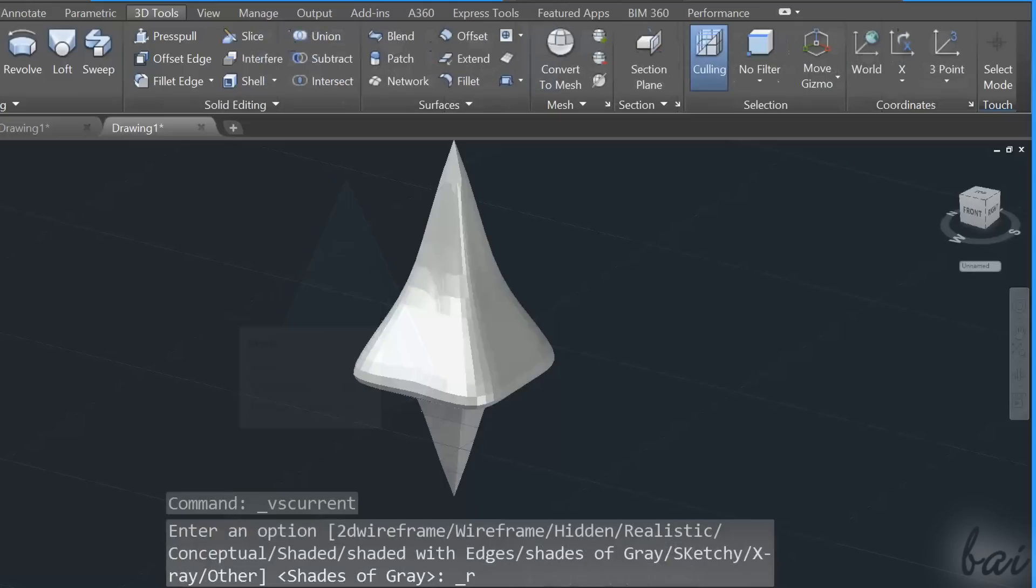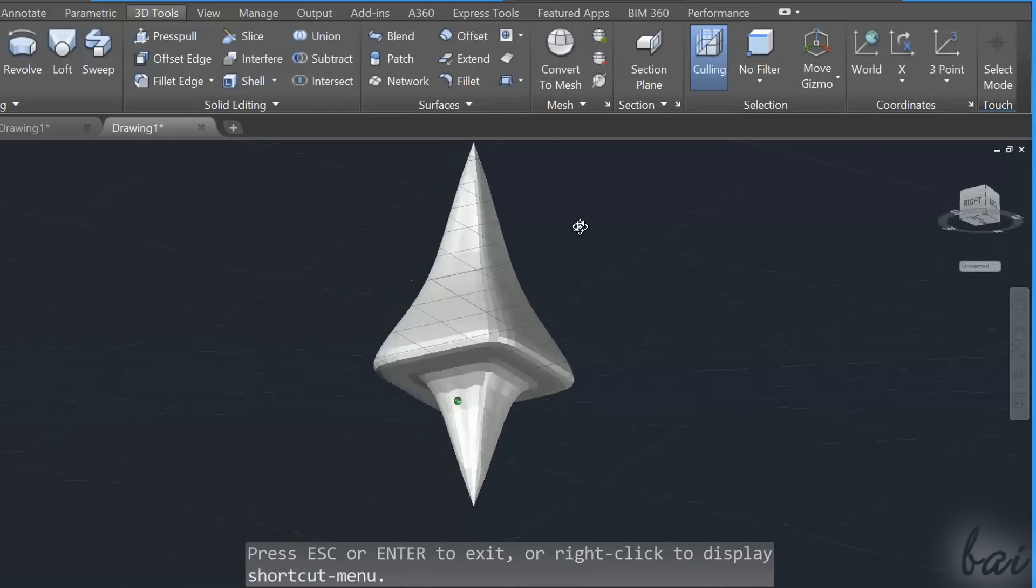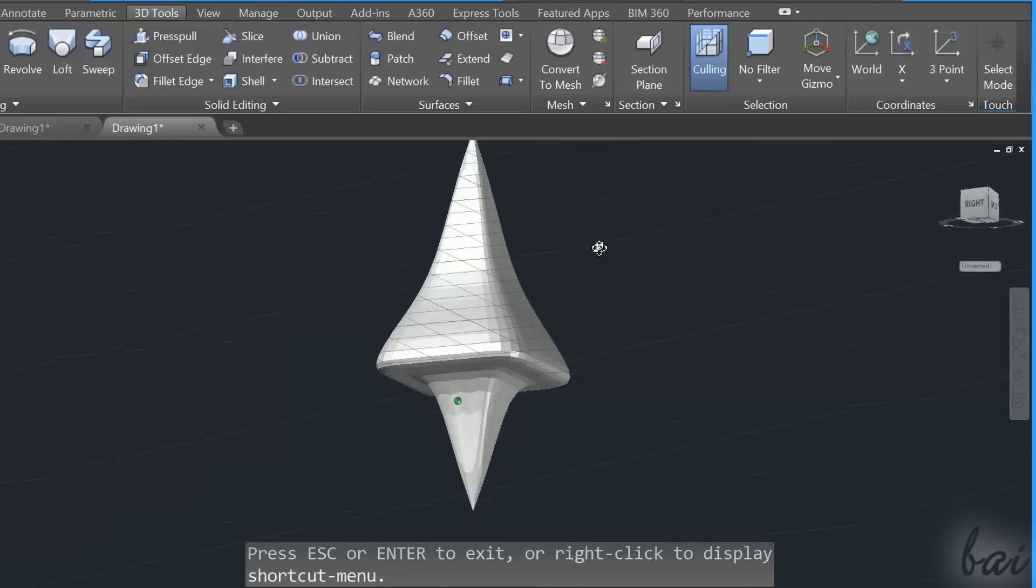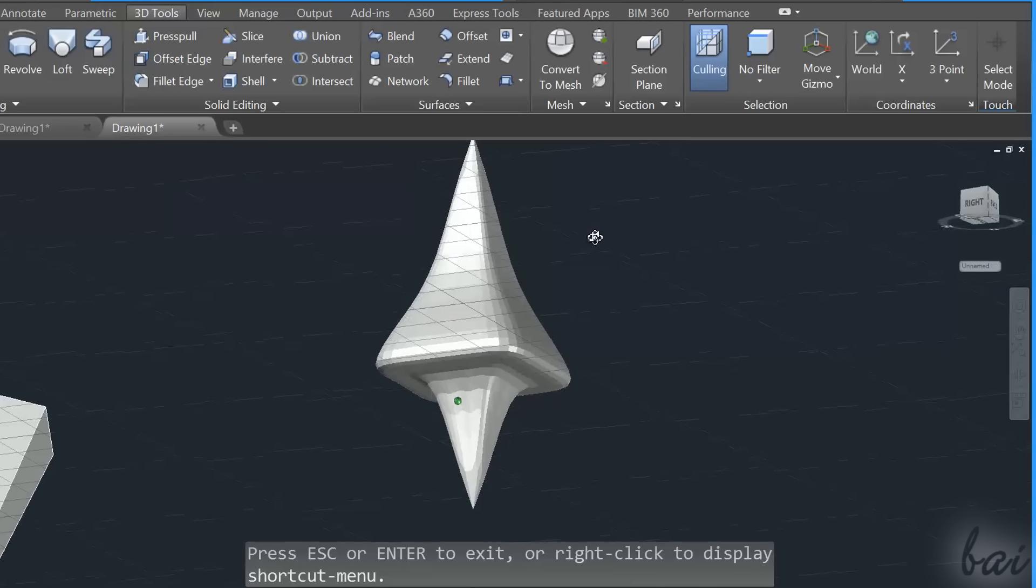Thanks for watching this video. Check out our full guide to learn all you need for Autodesk AutoCAD 2017.